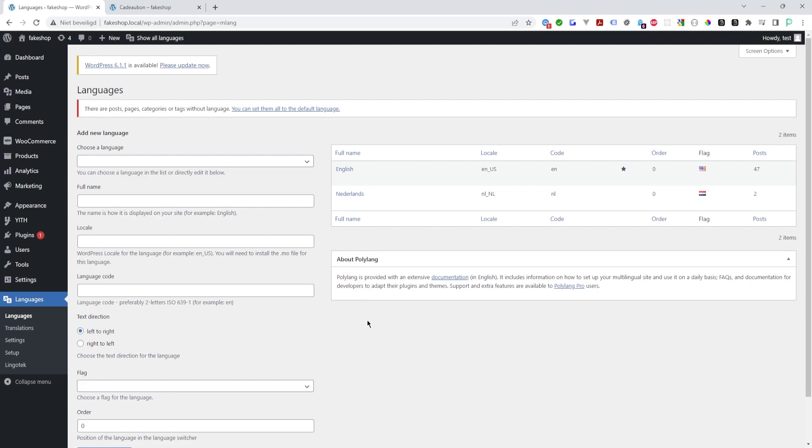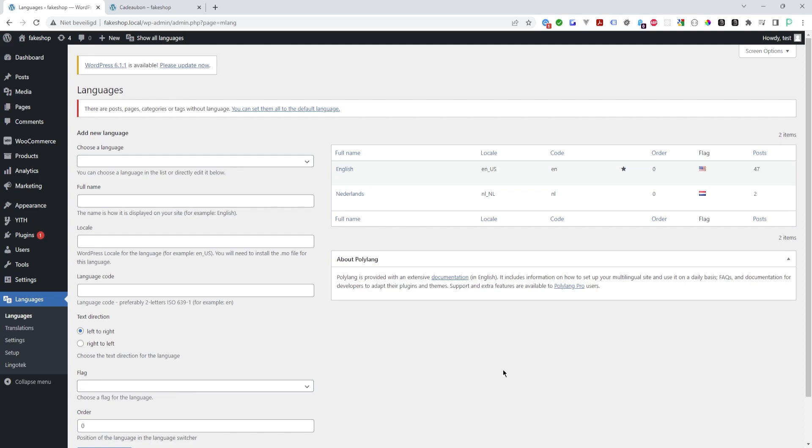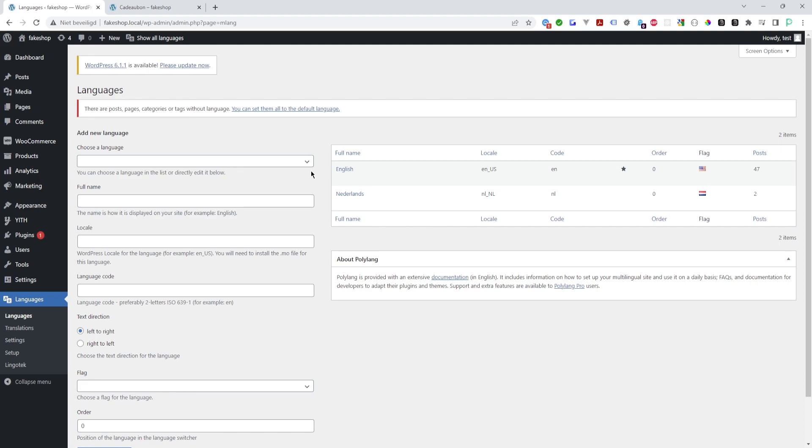I've created a fake shop, it's a clean install where I installed Polylang as a translation plugin and Yet WooCommerce Gift Cards, because I know Yet is not really compatible with Polylang. Some of the strings can be translated, others can't, so let me show you.